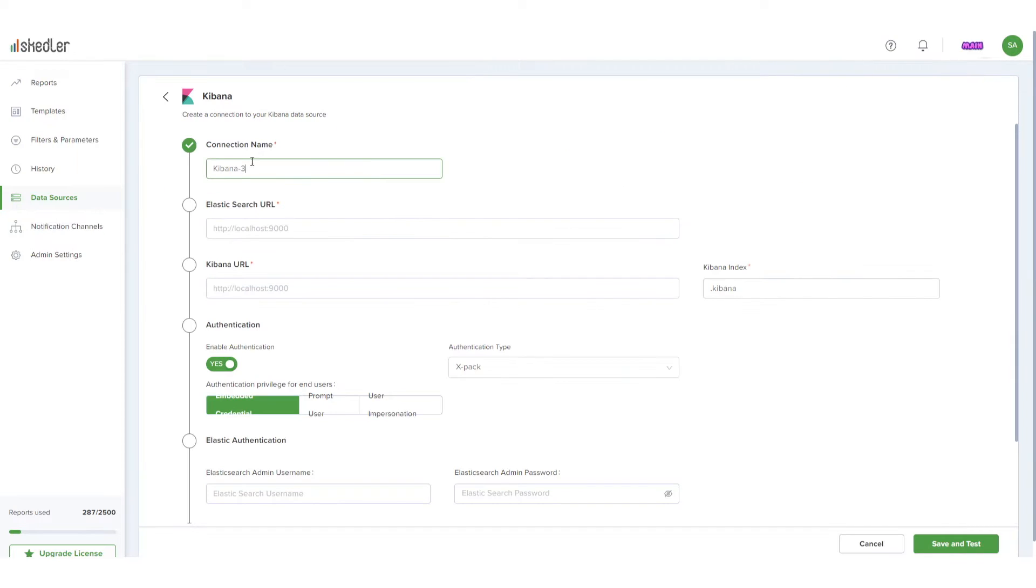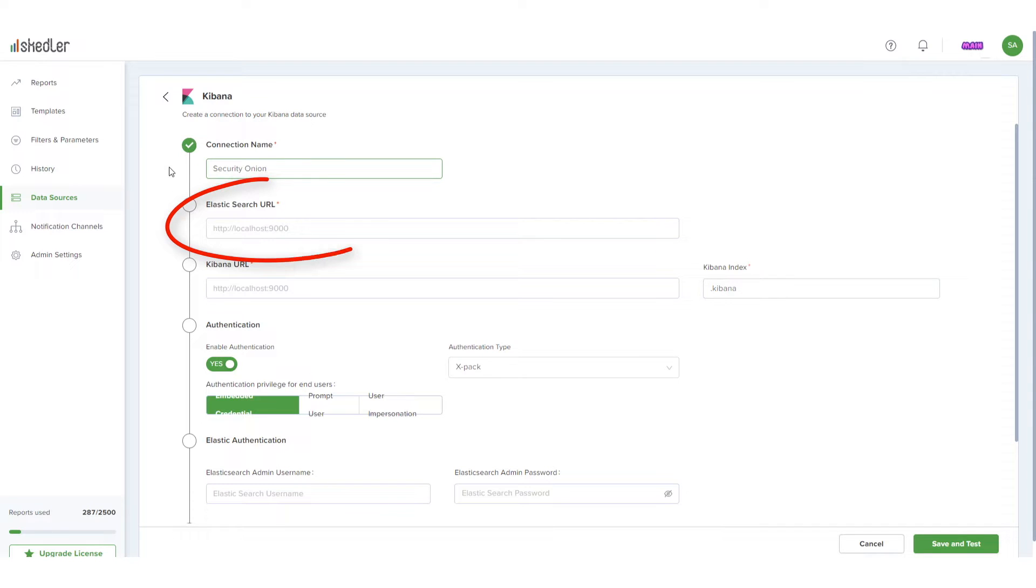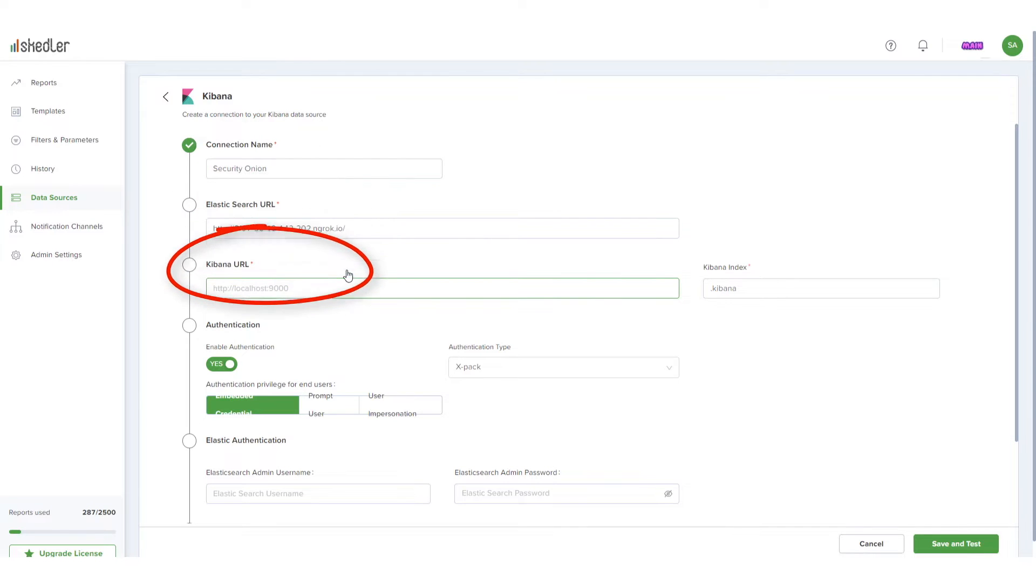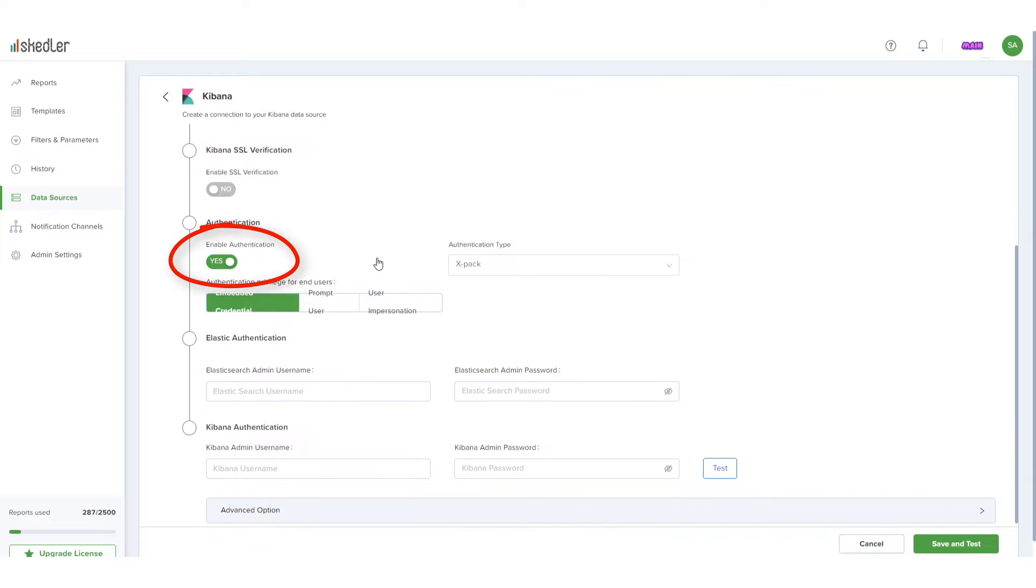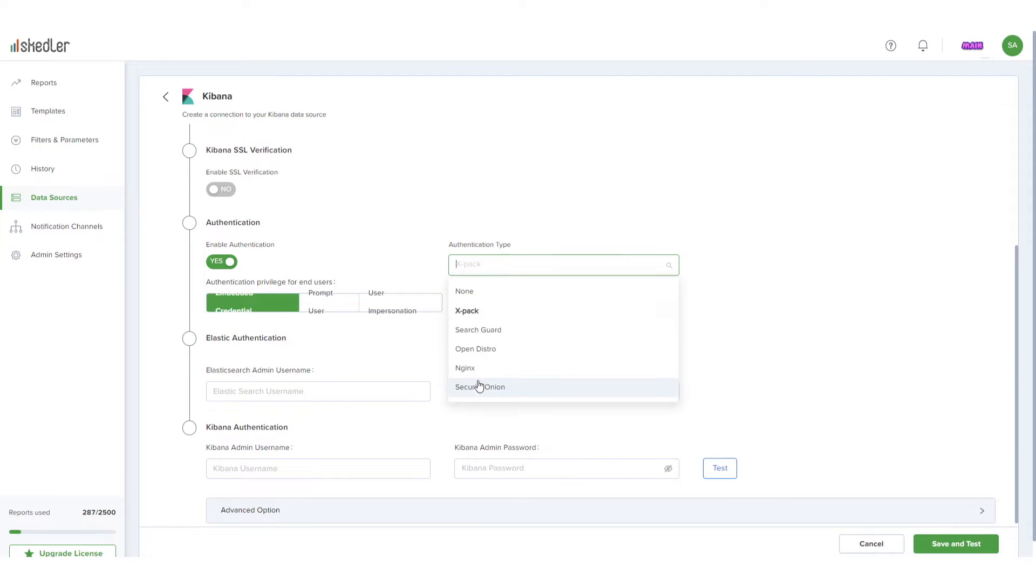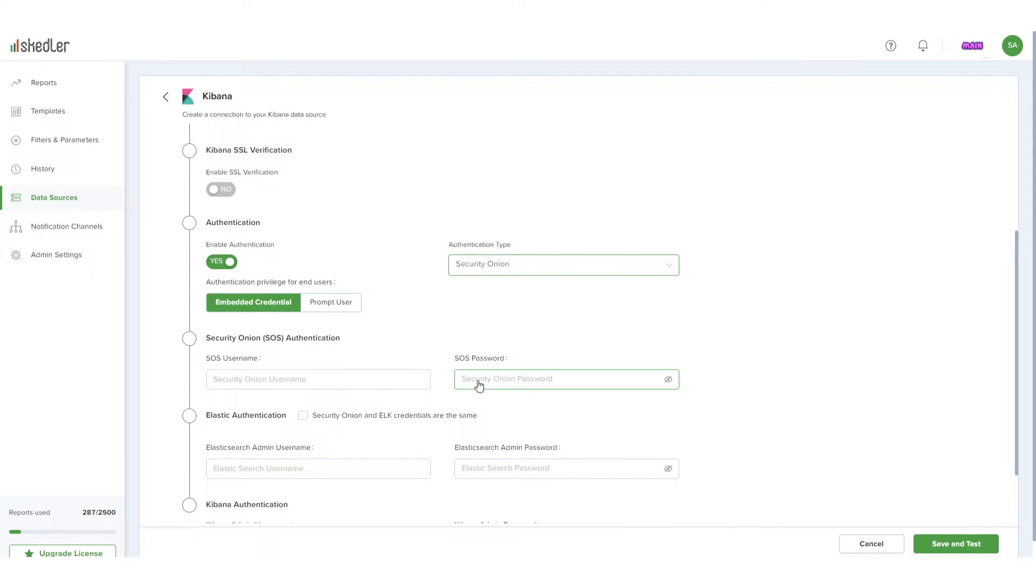I'll name the data source Security Onion, and enter the Elasticsearch URL and Kibana URL. Authentication is enabled, I'll choose Security Onion, and enter my Security Onion credentials.